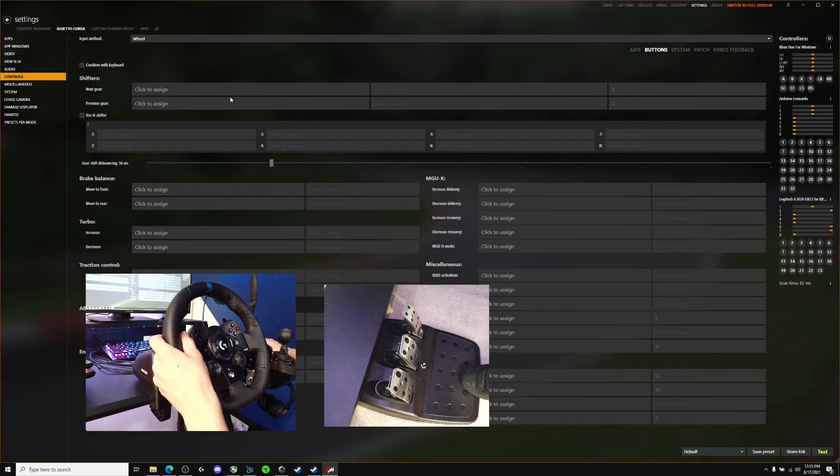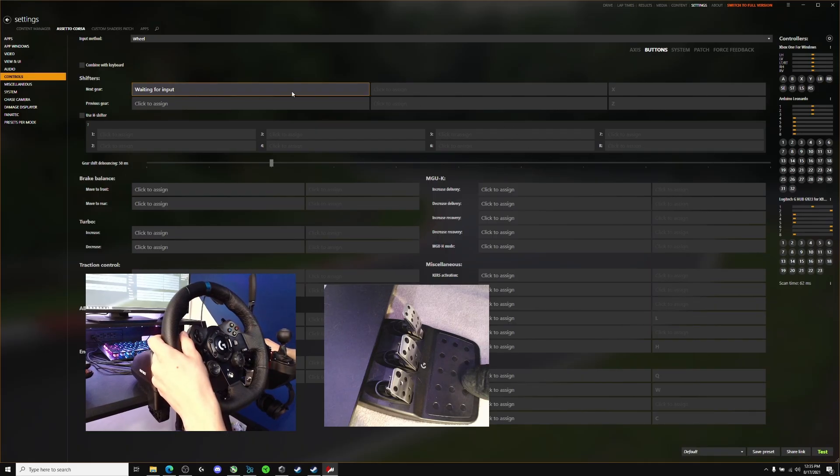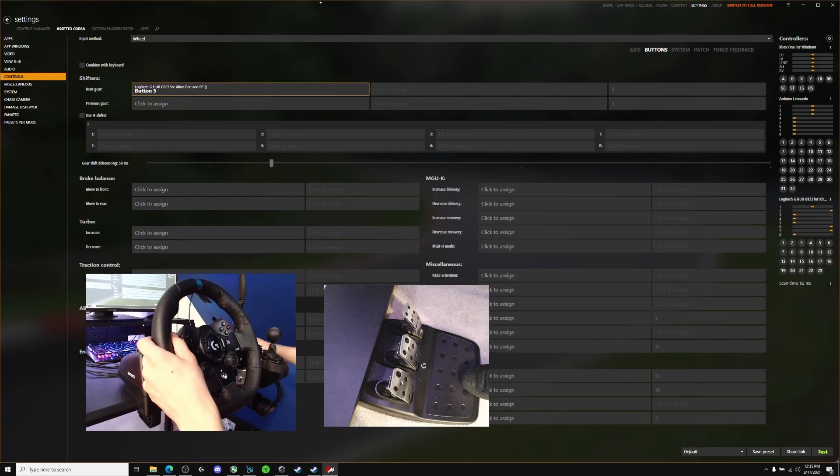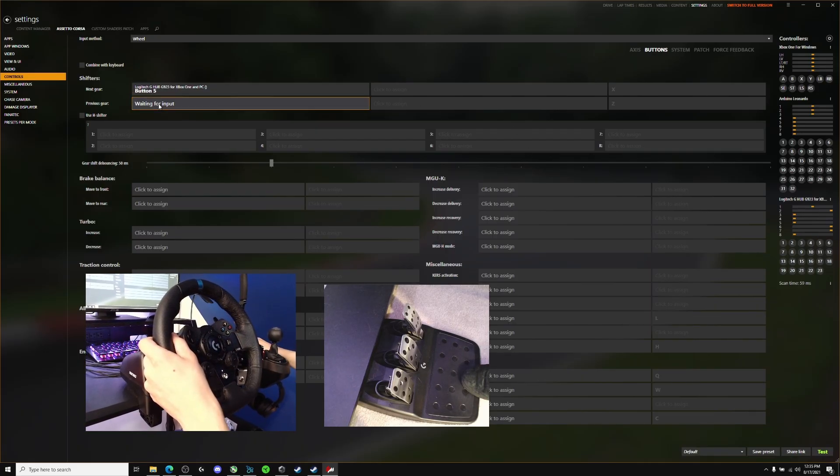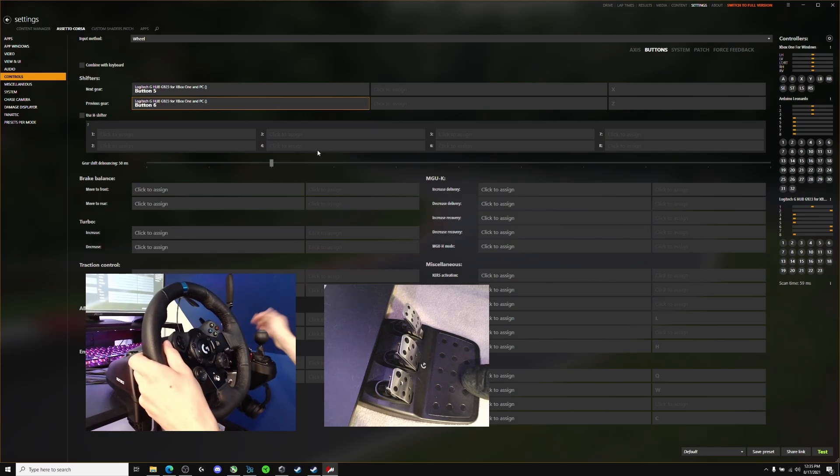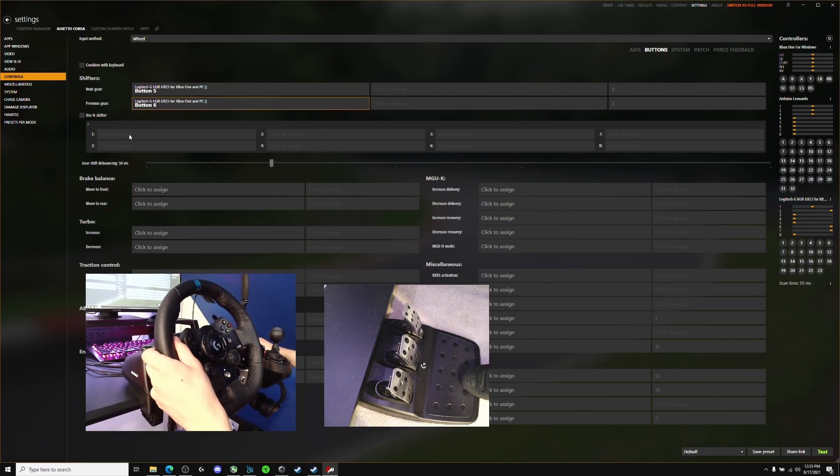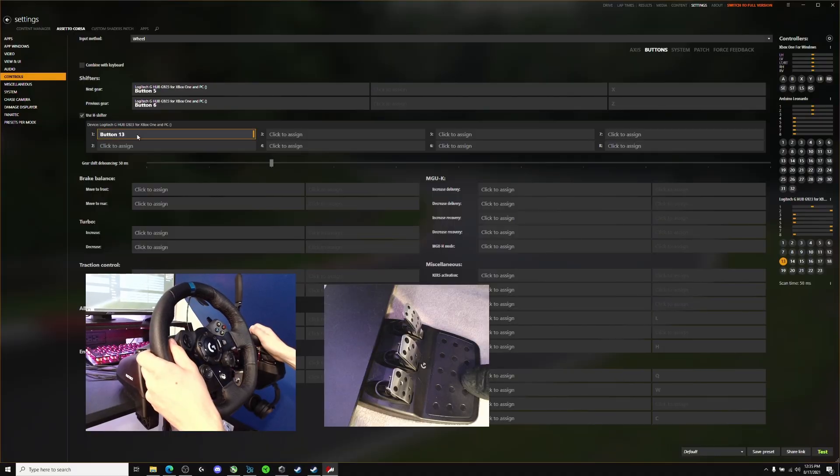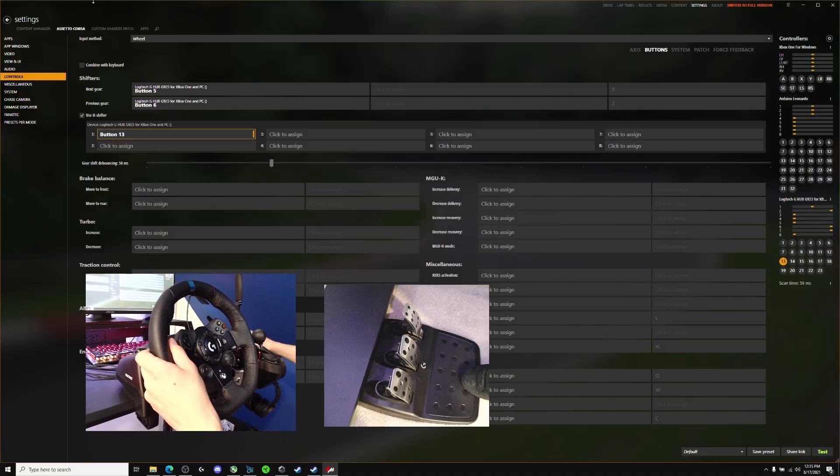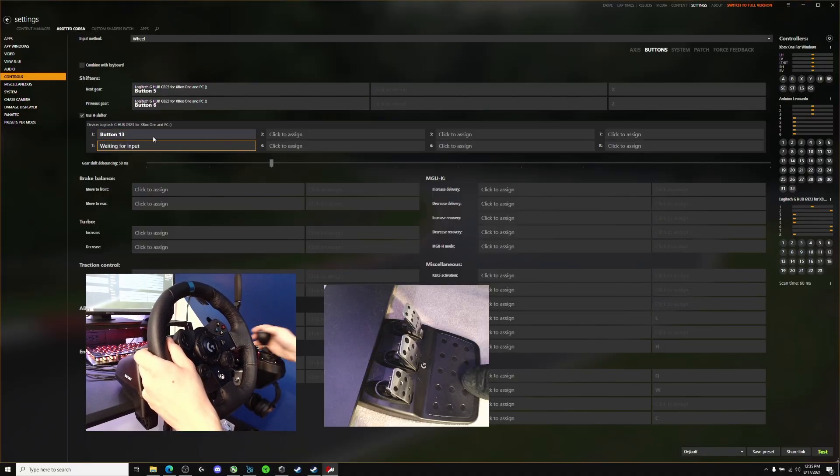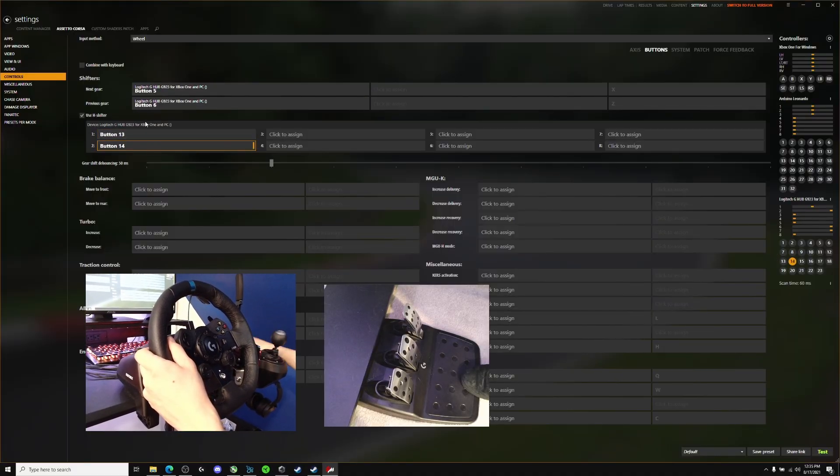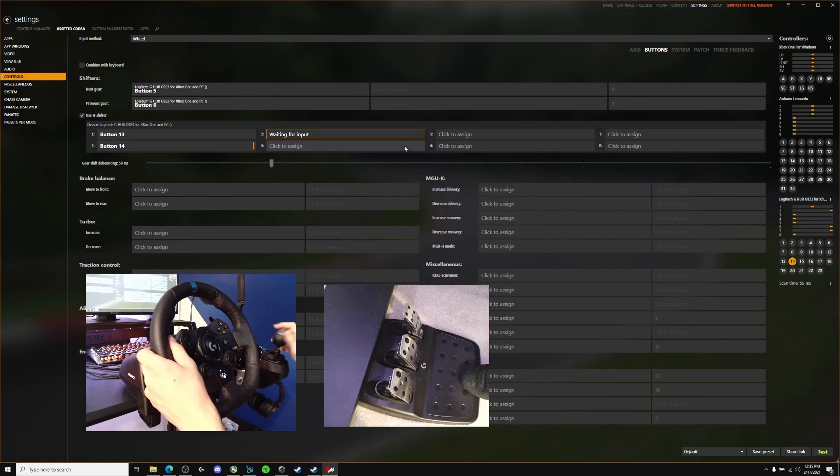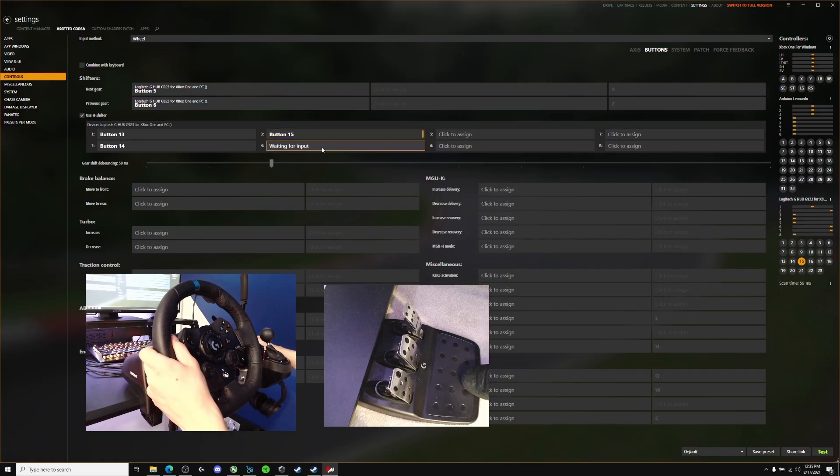For the buttons, same thing. Just click in, assign the shifter you want. Previous gear. On these paddle shifters, use H shifter. Click first gear, put your shifter in the first gear. Put your shifter in the second gear for the second one, and so forth for the other gears as well.